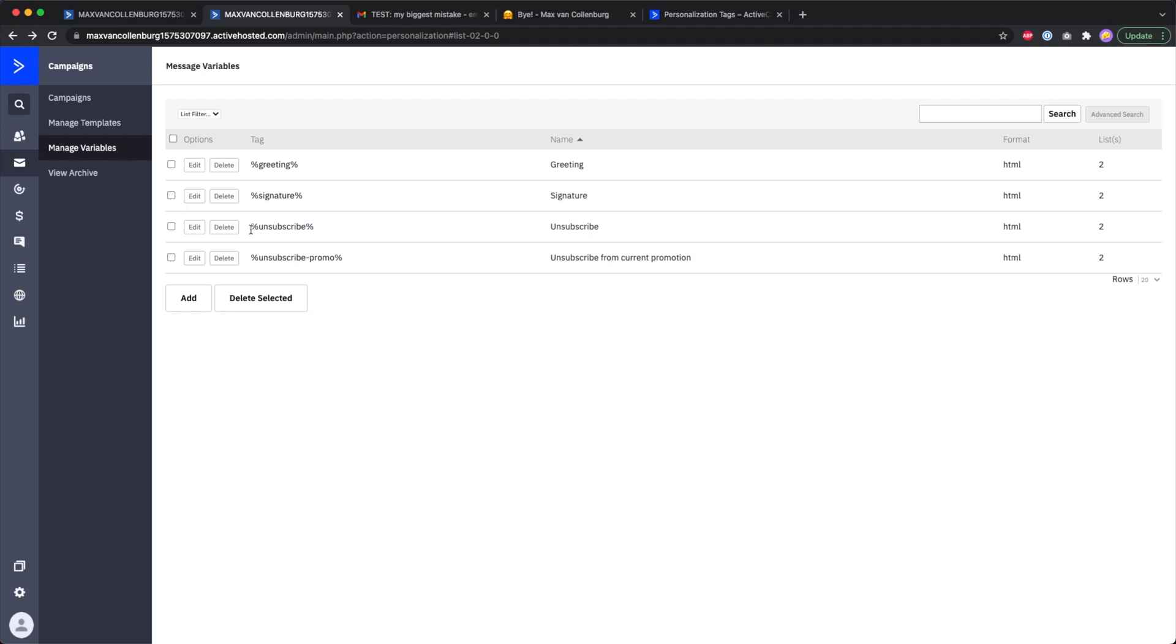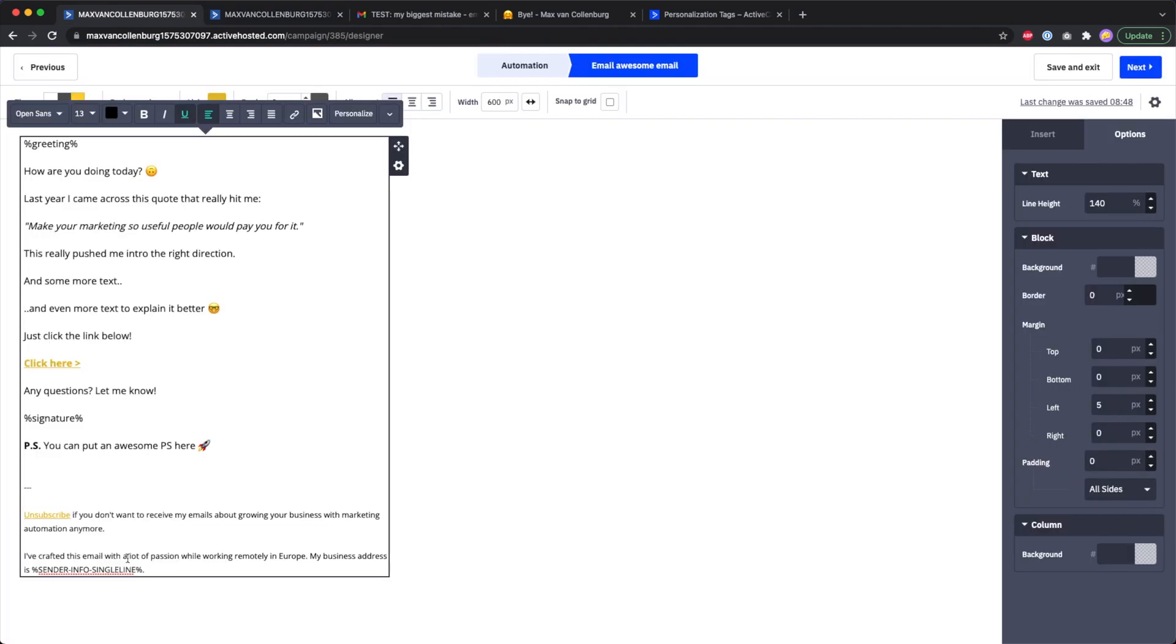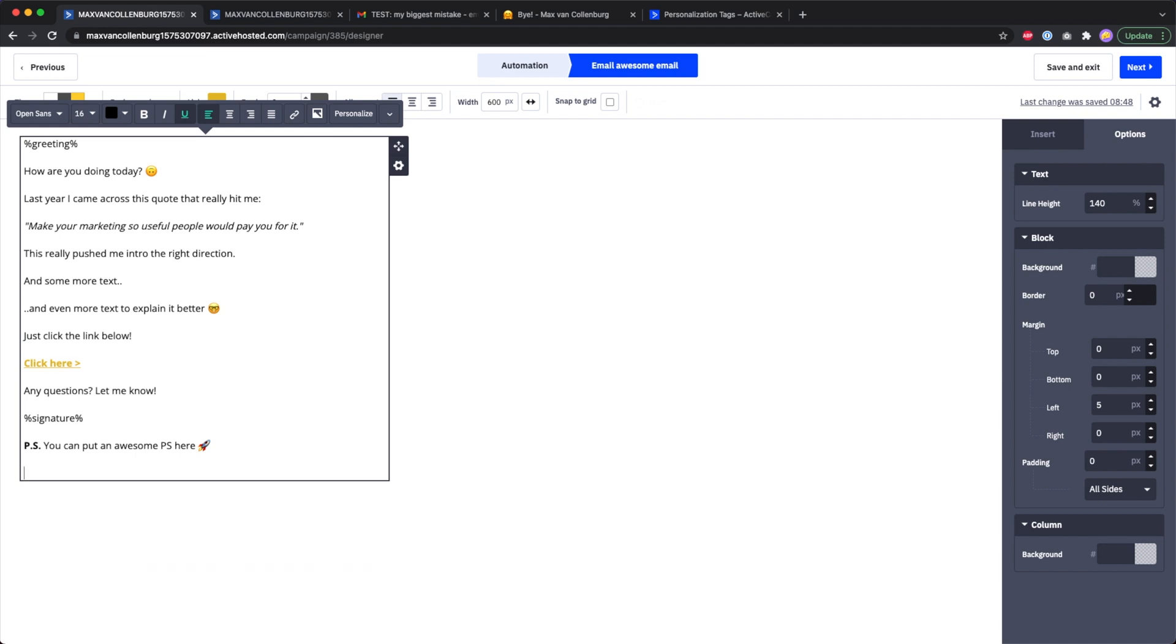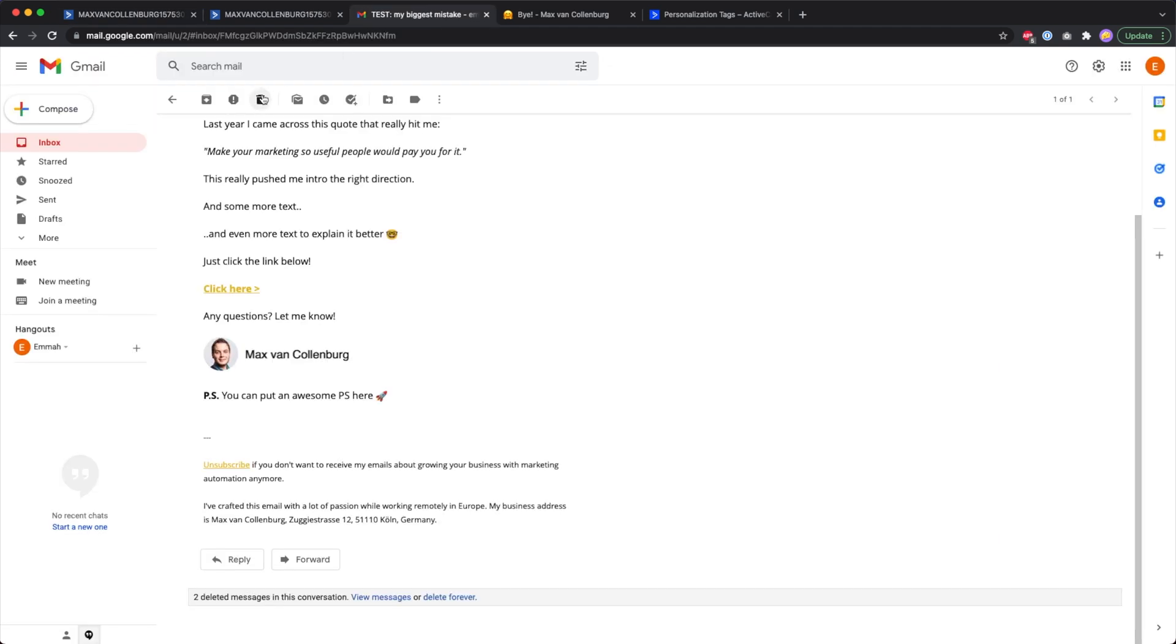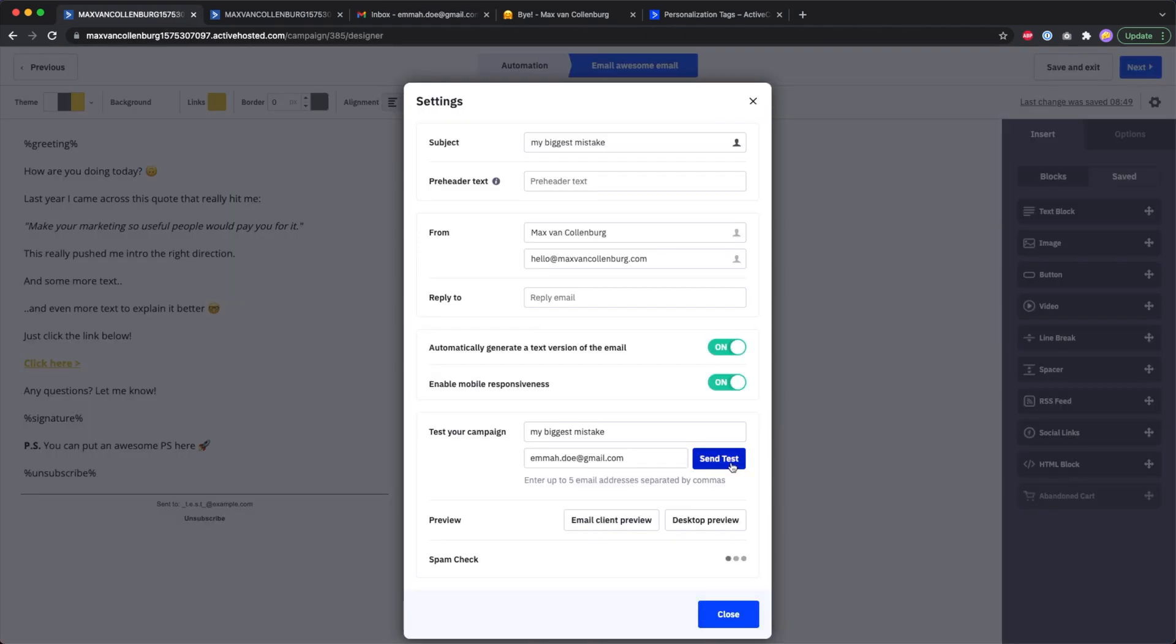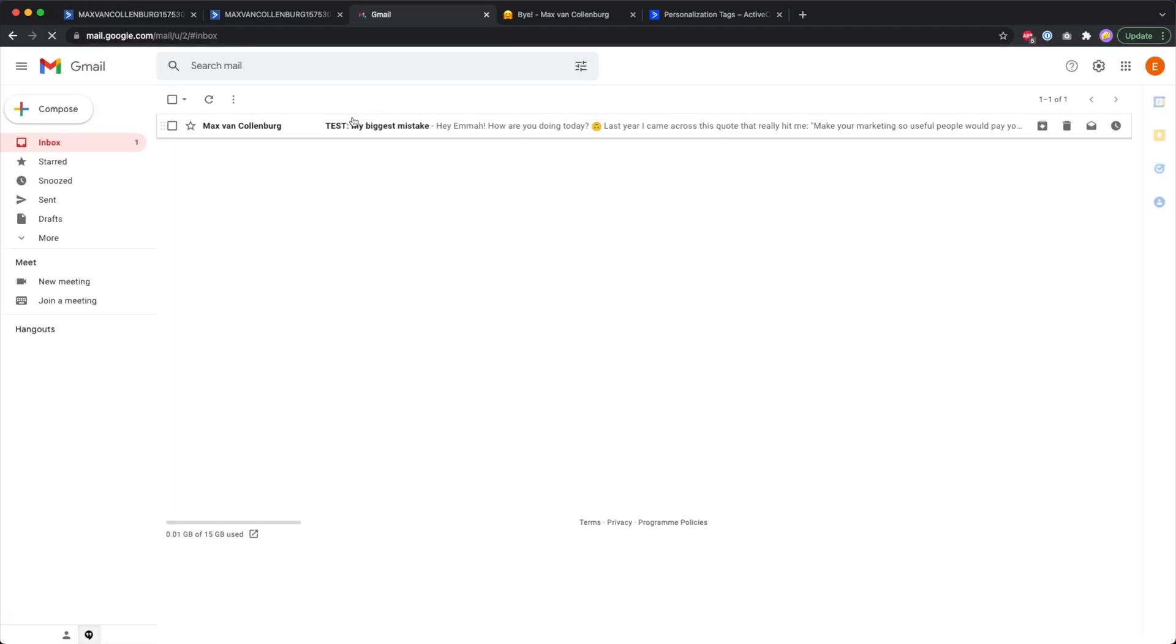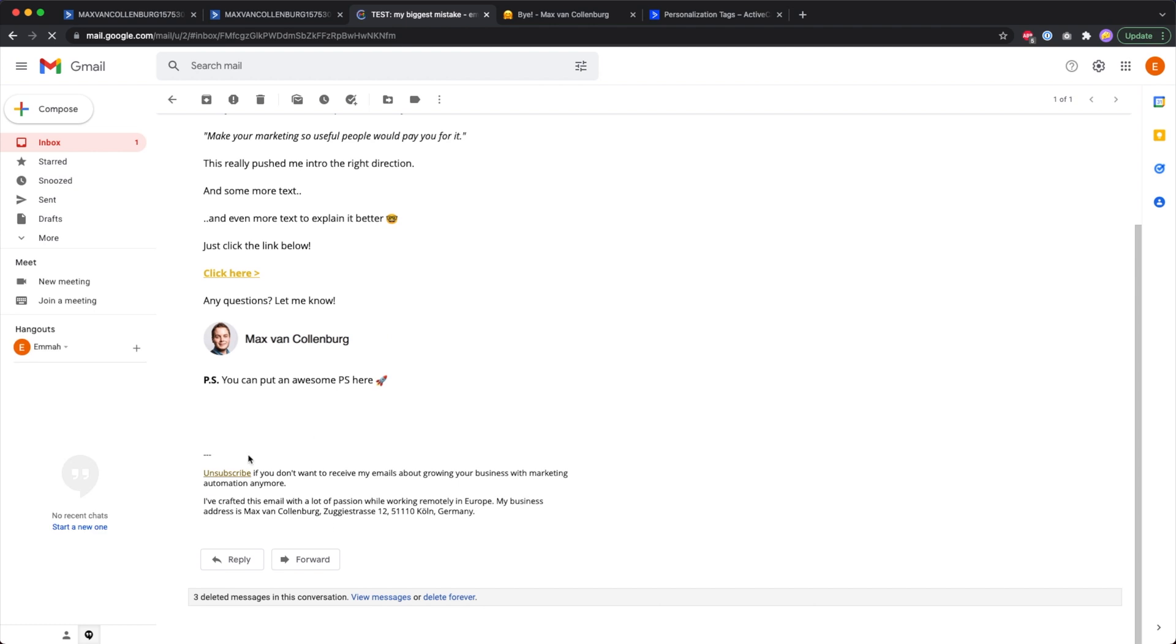You can see here it's called unsubscribe. If you click here edit, you see over here we have that exact same text as we have over here. What is so great about this is that in my email I can just say here okay unsubscribe percent. Now if I delete this one over here and I preview this again, you will also see that it shows up this text over here instead of that default footer.